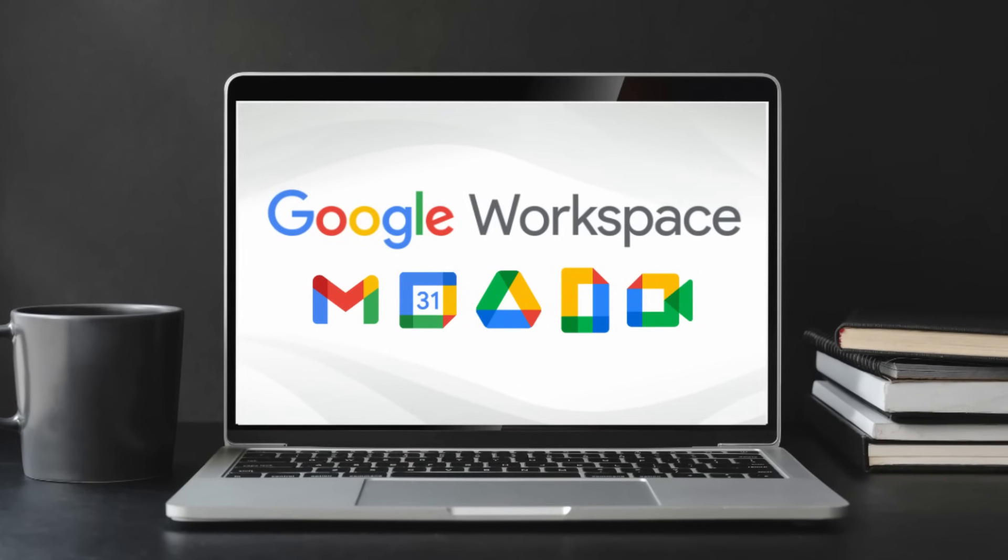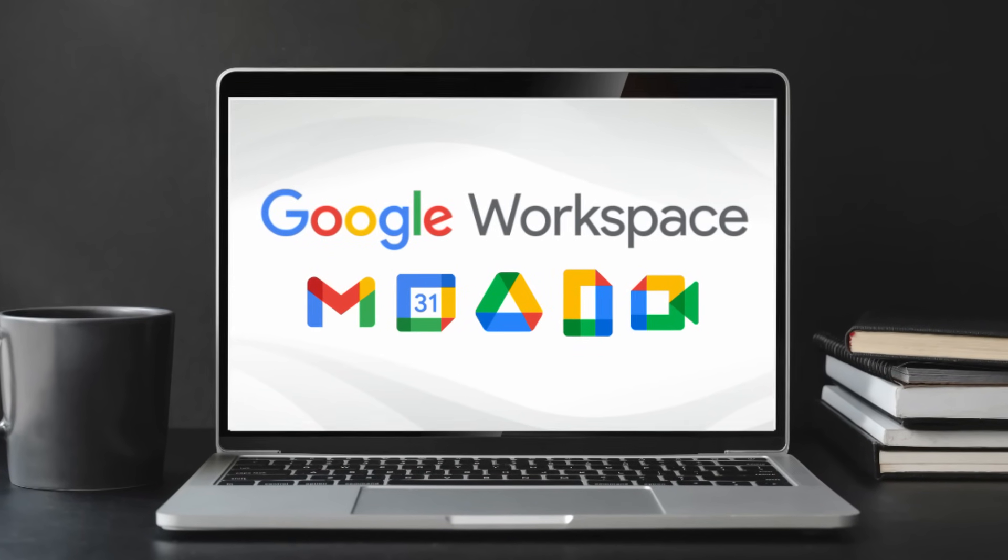Google has recently announced Google Workspaces to support the global movement of individuals and teams now predominantly working from home.